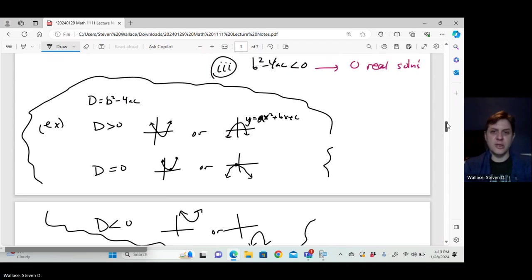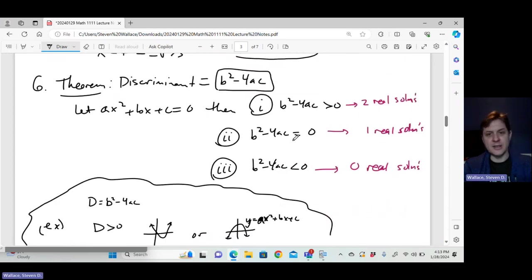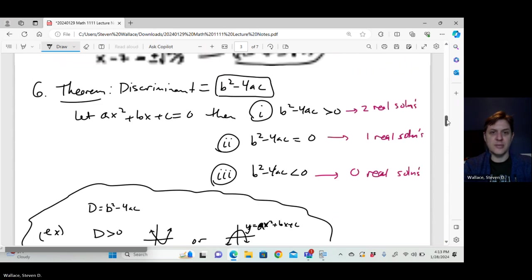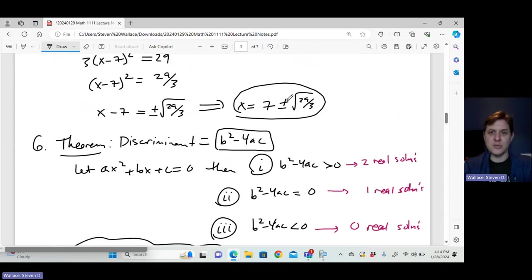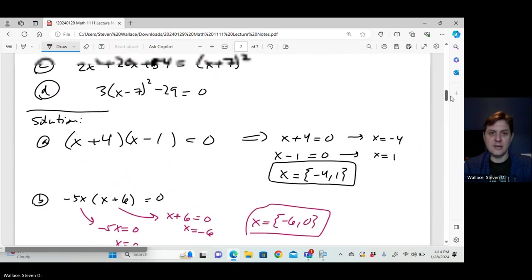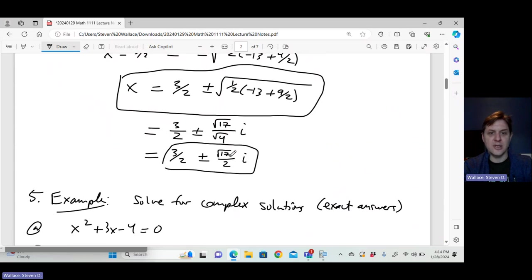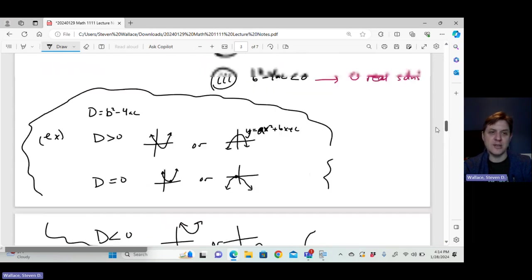If we complete the square, the discriminant tells us how many answers there are. If it's positive, the quadratic formula gives two answers with plus or minus. If it's negative, we get an imaginary number under the square root — so no real solutions but two complex solutions.